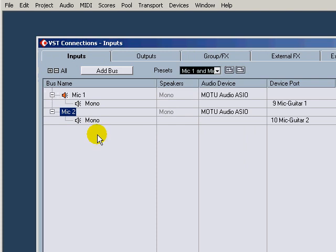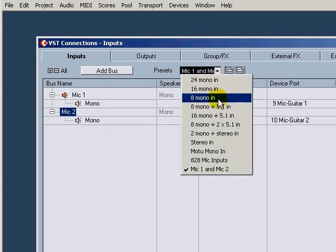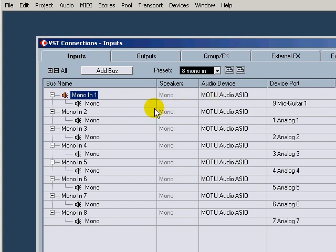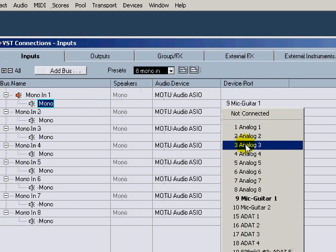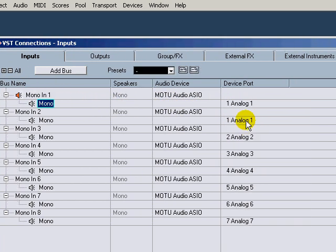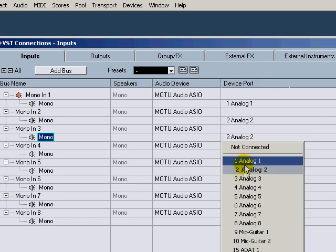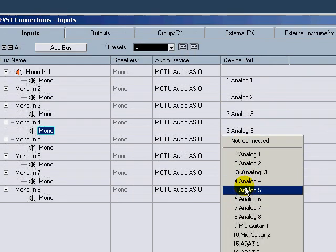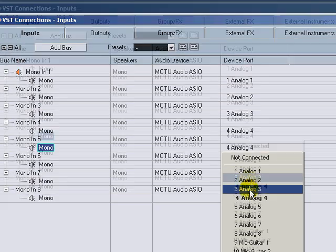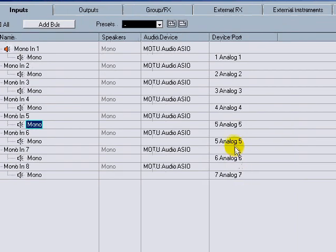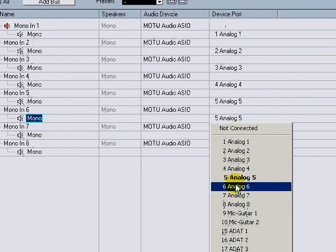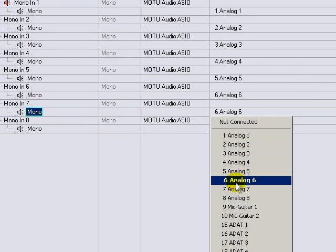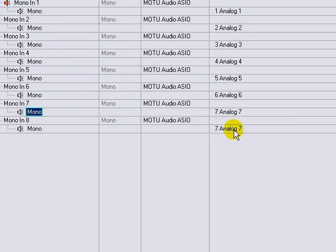So you can do multiple of these. Let's do one more and let's start here. Let's do eight mono in, and we'll come over here and we'll select just the analog channels 1 through 8 in order, just like that.